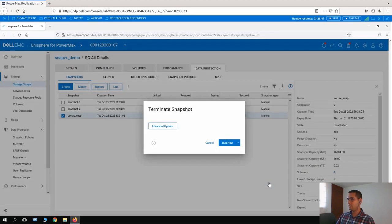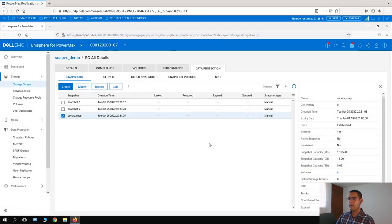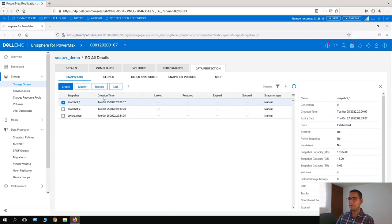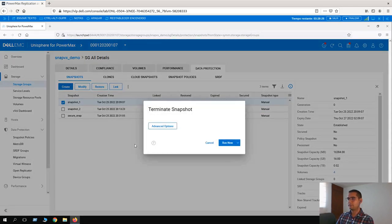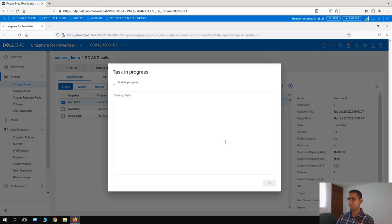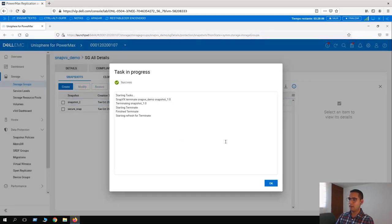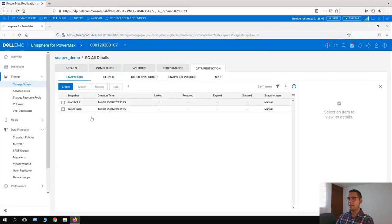Click OK and Cancel. The final lesson today is to terminate a snapshot. We can do that for snapshot_one that we created at the beginning of the exercises. Click on snapshot_one, then the three dots, More Actions, and click on Terminate. Click Run Now. The task is in progress. It says Finish Terminate — it's looking really good. Refreshing SnapVx entities. Let's click OK, and here we can see that snapshot_one is gone. We have terminated that snapshot.